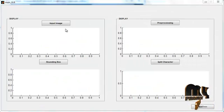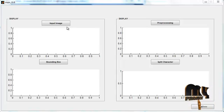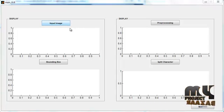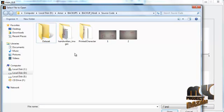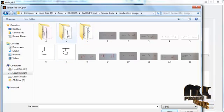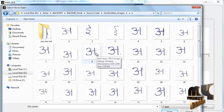Now the initial GUI window is opened. You can see several push buttons and four axes. Click the button 'Input Image'. After clicking it, the dataset folder will be opened. Select the handwritten images — you can see several handwritten characters. Select any one character from the dataset.